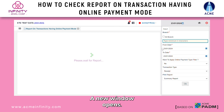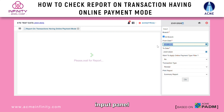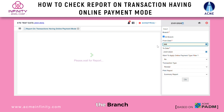Step 3. A new window opens. Fill in the necessary details in the input panel, ensuring to select the branch for precise results.